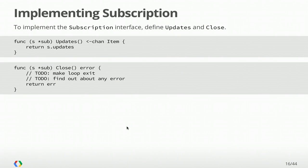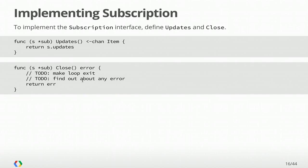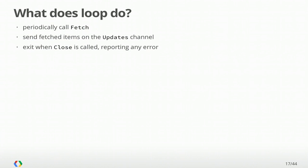Subscription is an interface, and what that means in Go is we need to implement all the methods in that method set. We have two to implement. One is updates, and that's easy. We have our updates channel on sub, and we're just going to return that to the user. Note that we're returning a receive-only view on that channel here. And close has two jobs. It's got to make that loop goroutine exit, and it has to find out about any fetch error that happened while we're trying to get that subscription.